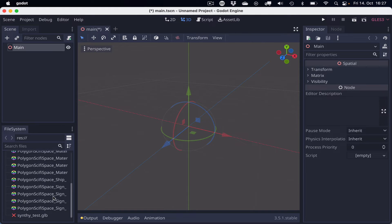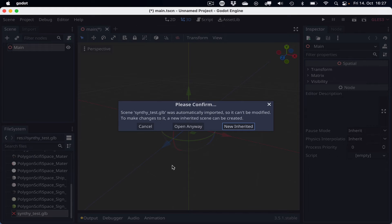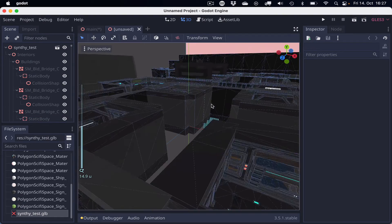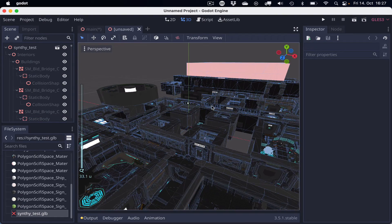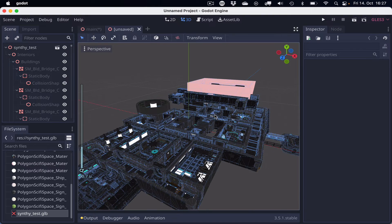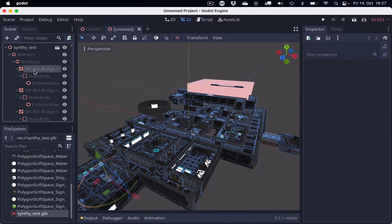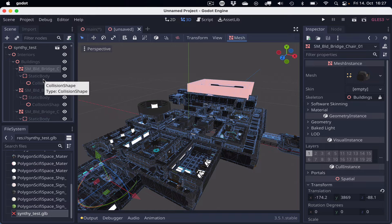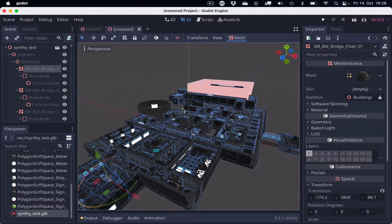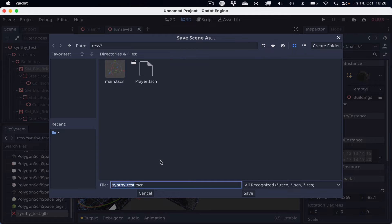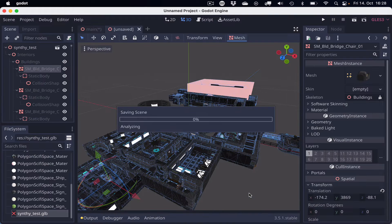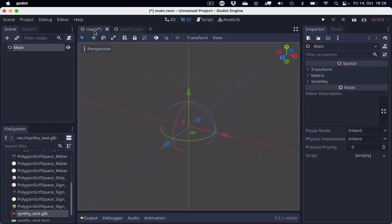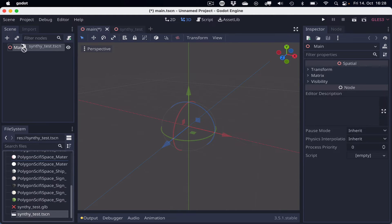Here we are. Then we open the syntytest GLB as a new inherited scene. It looks okay to me. The textures are there, and we have the whole object, which is great. And now we can see that the Godot importer created the static bodies and the collision shapes for nearly 500 objects, which is really cool because we didn't have to do this manually. So if that worked, then I can save this as syntytest TSCN, and add this to the main scene.